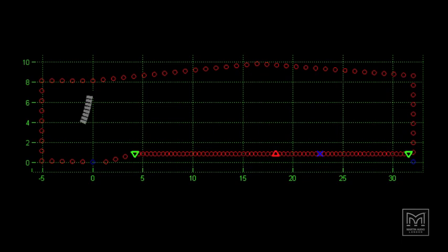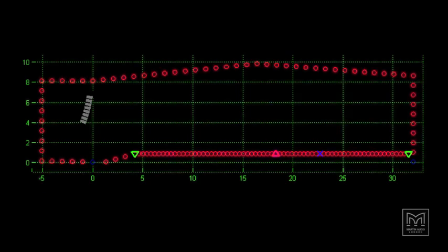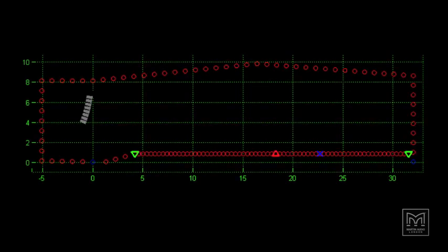So here is a venue, actually the Martin Audio factory floor with an array of eight boxes. Each little red dot is a virtual microphone position and we put more of them on the audience than on the roof and walls.